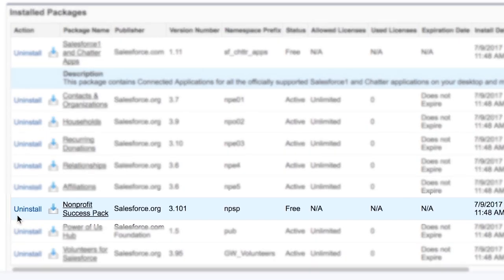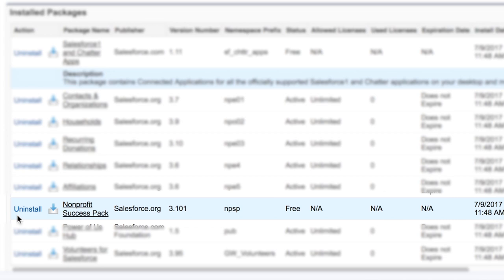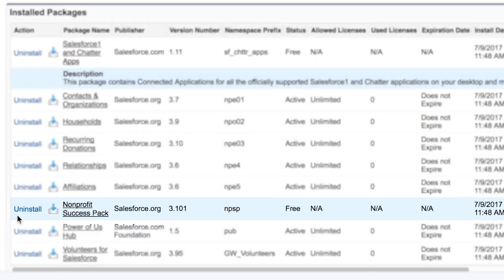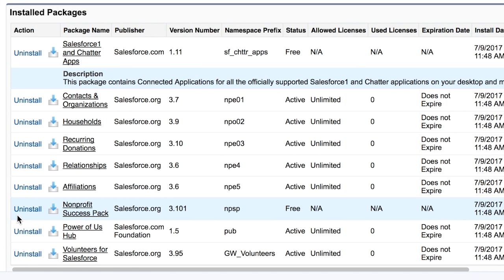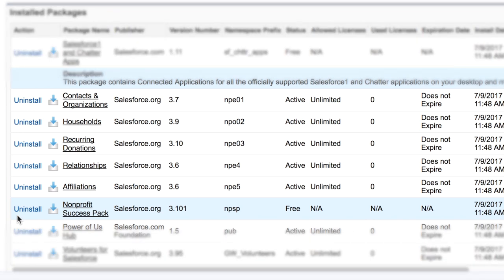We're looking for the Package Name and Version columns. Here, we see a row for the Nonprofit Success Pack and the Version. You'll notice that the Publisher column will say Salesforce.org for the Nonprofit Success Pack packages. You'll also notice that the packages are listed separately.